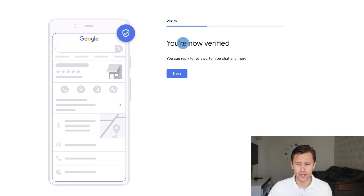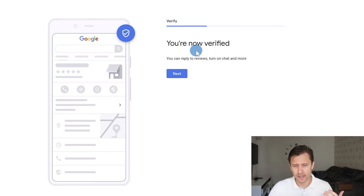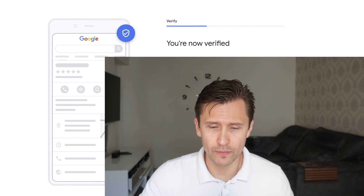The next step is verification. You may see an option to choose how you'd like to be verified. Google will send a code to your address to confirm it belongs to you. Once you receive the letter in a week or so, you'll need to come back to your profile and enter the verification numbers Google sent you.